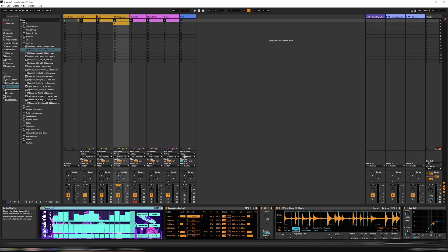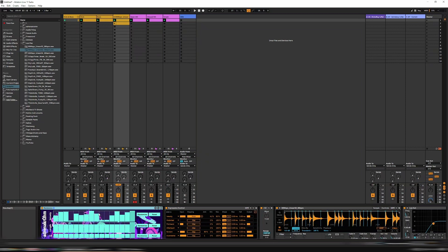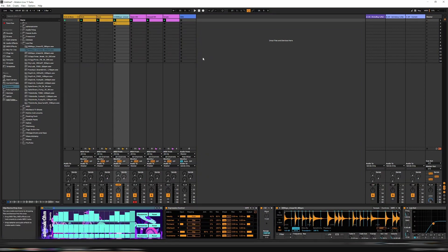So let's have a listen. Essentially it's driven by this Randunka device — I'll put the link in the description, it's my free device you can go and pick up. It randomizes the velocity, the length, and also the steps. In this case we are just using the velocity. So as you can see it's triggering velocity at these levels, and then that is generating the hit in the drum loop. Let's have a listen first and then I'll go through and explain how that works.